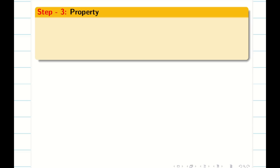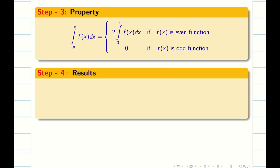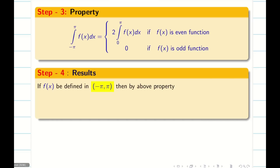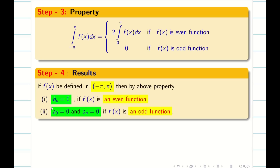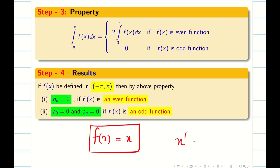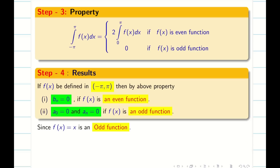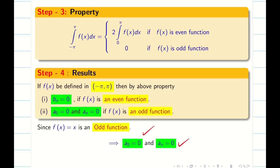Step 3: write the property which is going to help us in solving the problem. Step 4: from this property, if f(x) is an even function then b_n = 0; if f(x) is an odd function, then a naught and a_n are 0. Now, our given function is f(x) = x, which is x to the power 1 — this is an odd function. So from the above property, we get a naught = 0 and a_n = 0. Almost 50 percent of the problem is done, and the remaining thing is to find b_n.